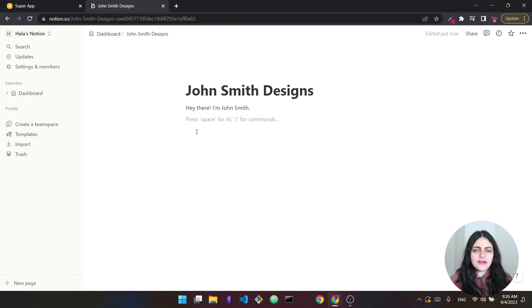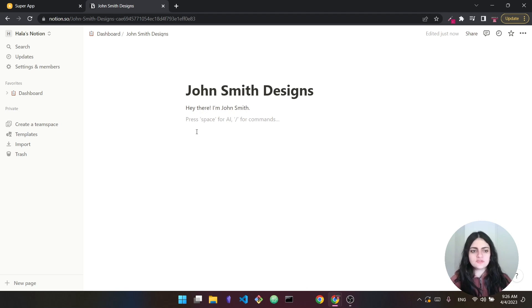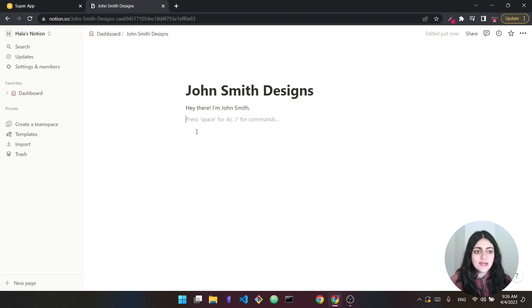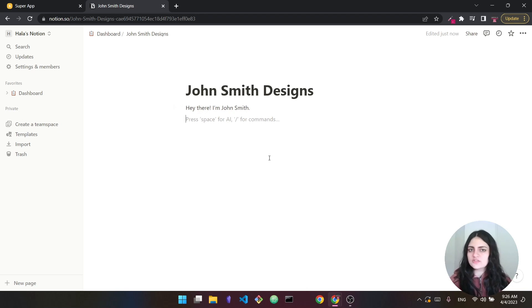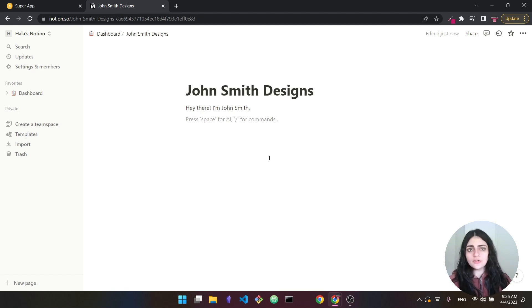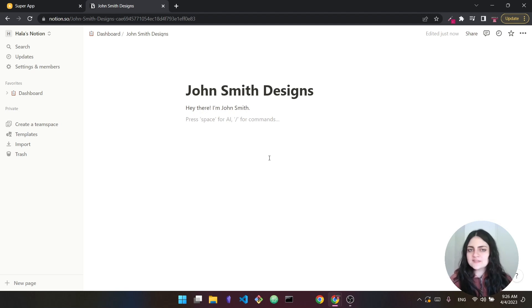So in front of me right now, I have a very simple Notion page. This Notion page only has a title. Here, I'm saying this is John Smith Designs, assuming John Smith is a designer. And the second thing is it has this piece of text right here saying, hey there, I'm John Smith. It doesn't get simpler than this, just a title and some text. Now, I want to turn this into a website with Super. So this is the first part of this video. I'm showing you how you can turn an existing Notion page into a website.